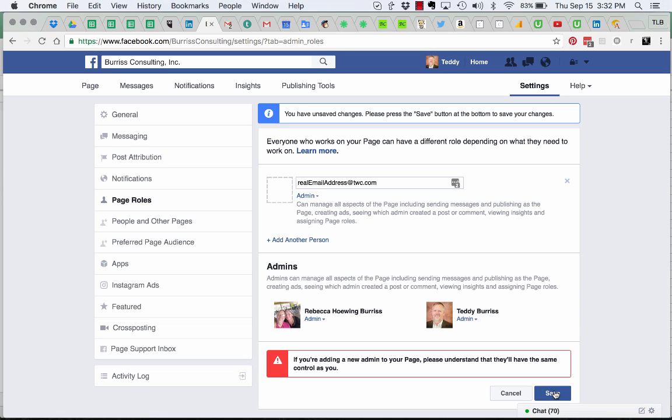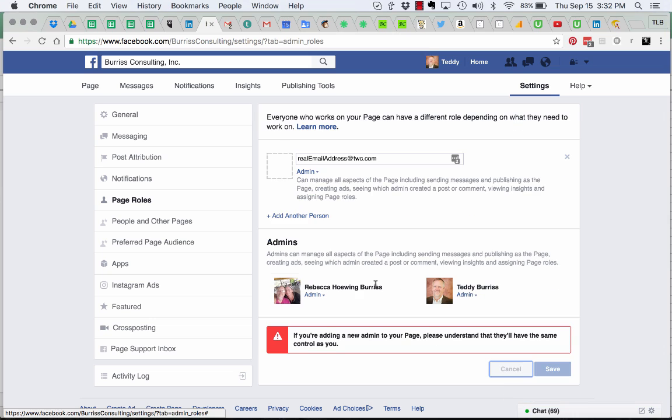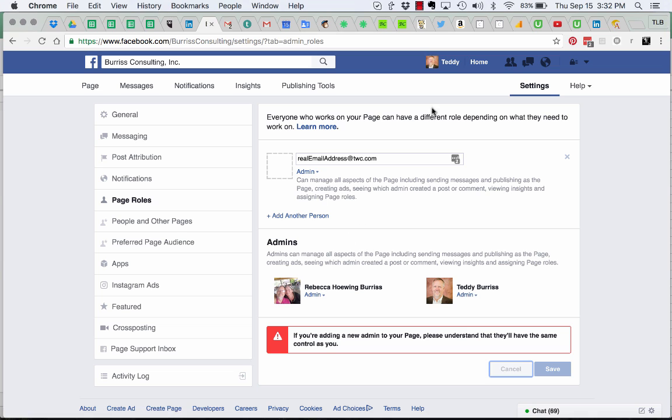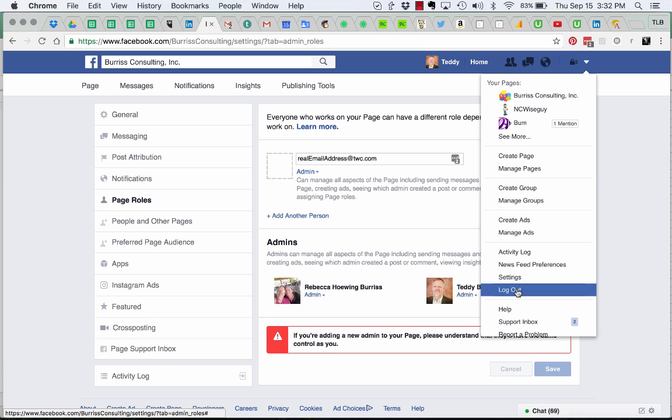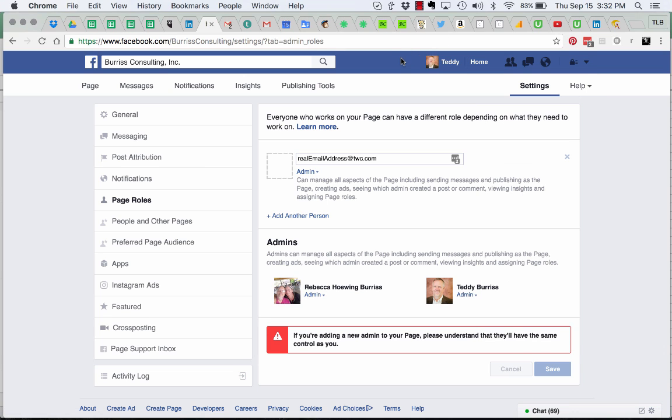Once you add that person as an admin, then you can log into Facebook with your real account. So you would log out of Facebook and log back in with your real personal profile.